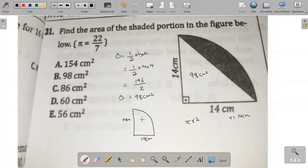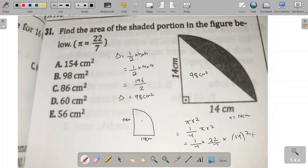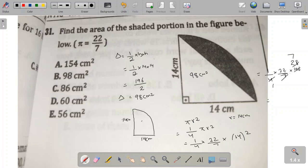The area of the full circle is pi r square, and this sector is 1/4 of the circle, so its area is 1/4 × pi × r square. That gives us 1/4 × 22/7 × 14 squared. The square of 14 is 196, so we have 1/4 × 22/7 × 196. Simplifying: 196 ÷ 7 = 28, then 28 ÷ 4 = 7, and 22 × 7 = 154. So the total area of the sector is 154 centimeters square.